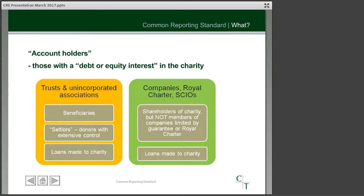The other form of constitution for charities is the incorporated form — companies incorporated by royal charter or Scottish charitable incorporated organisations. In terms of equity interest in the charity, what we're looking at would be shareholders. But in the case of companies limited by guarantee or incorporated by royal charter, we have members rather than shareholders, and the rules specifically exclude members from being deemed to have an equity interest in the charity, so for those types of charity that won't apply.